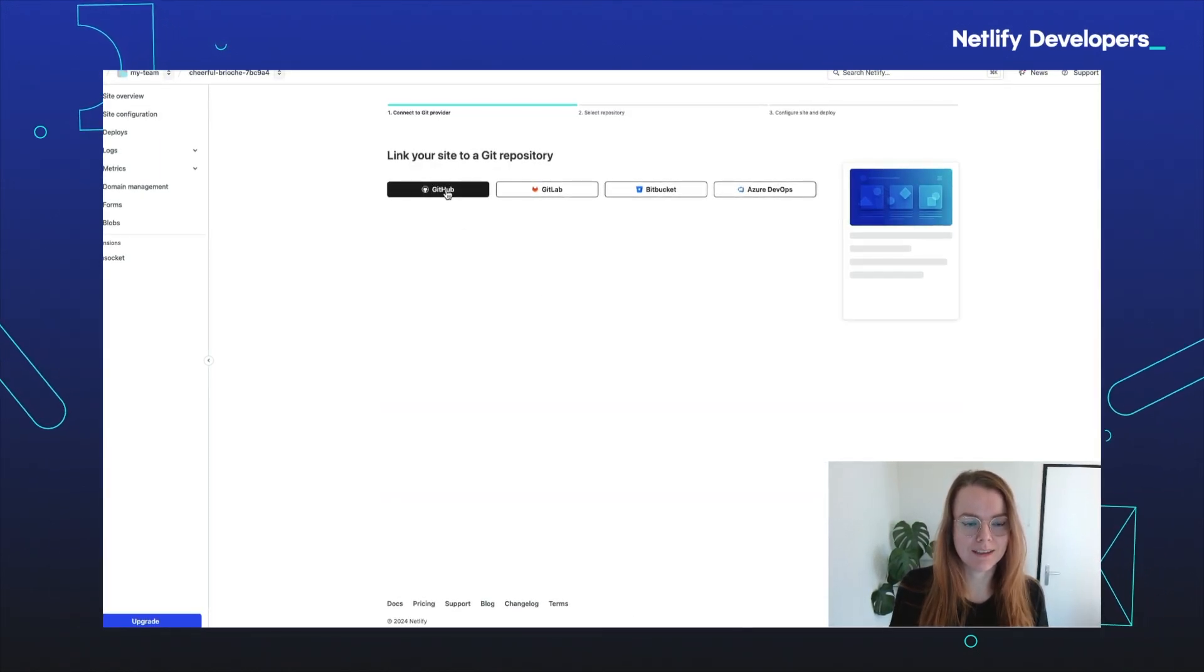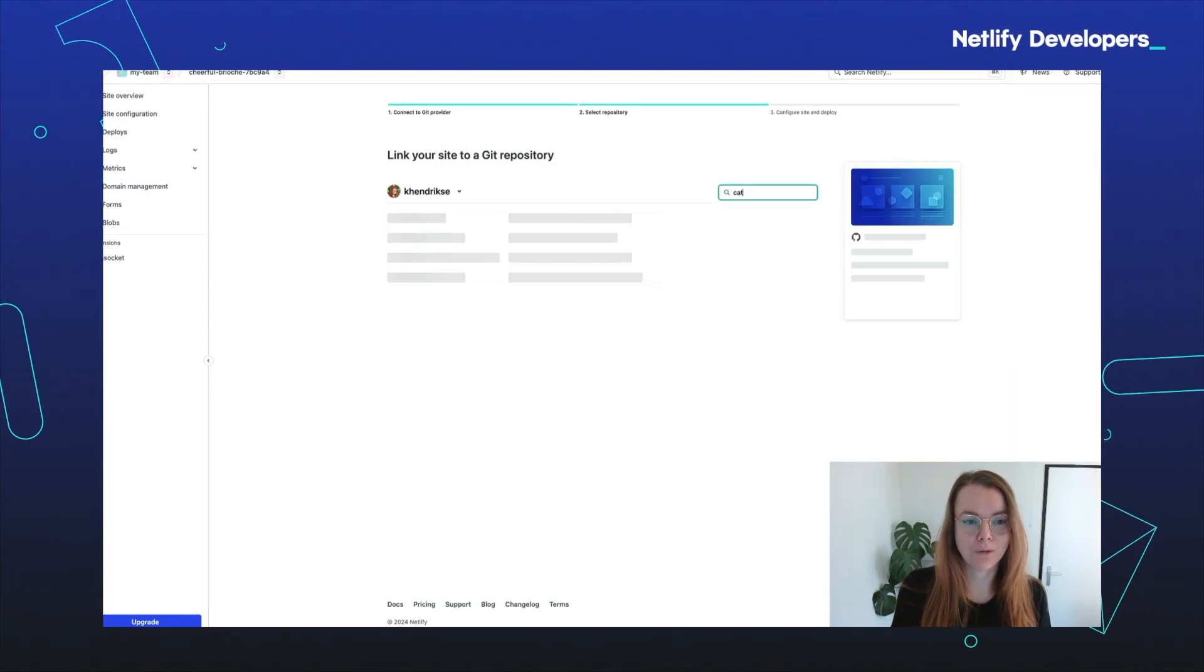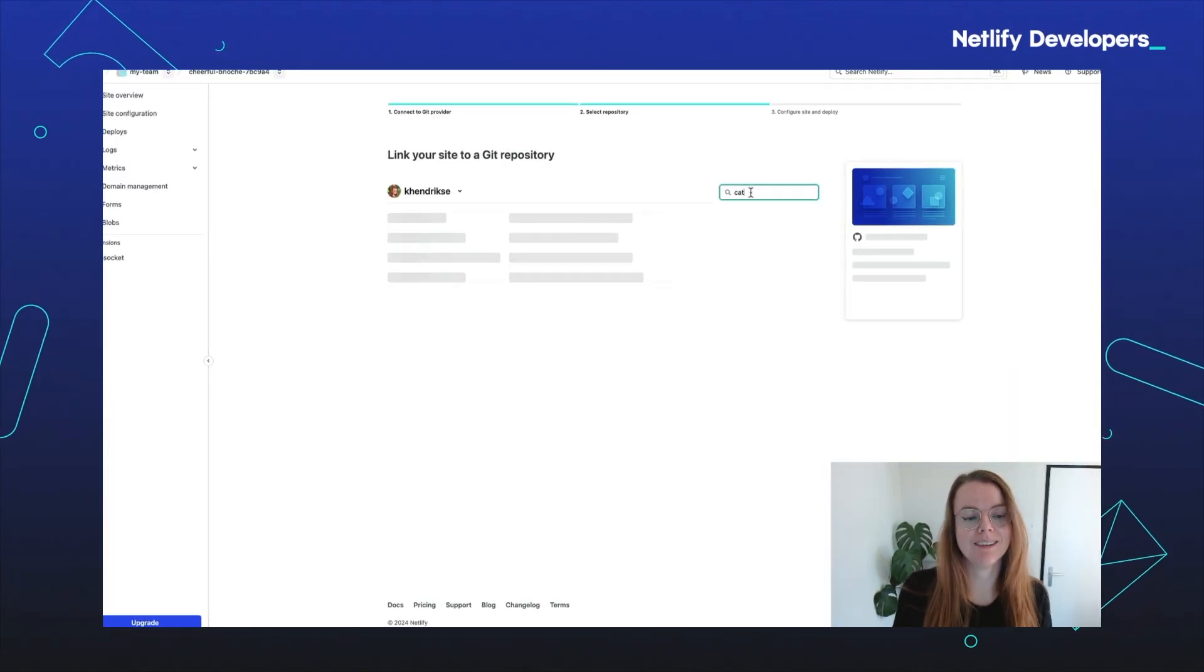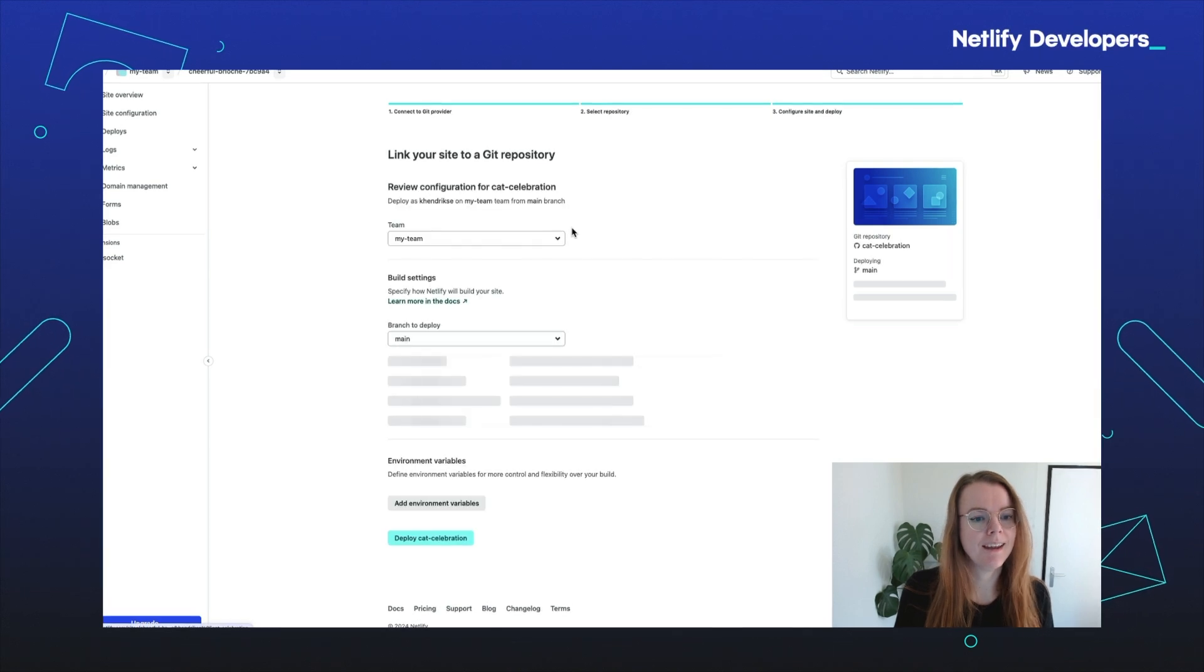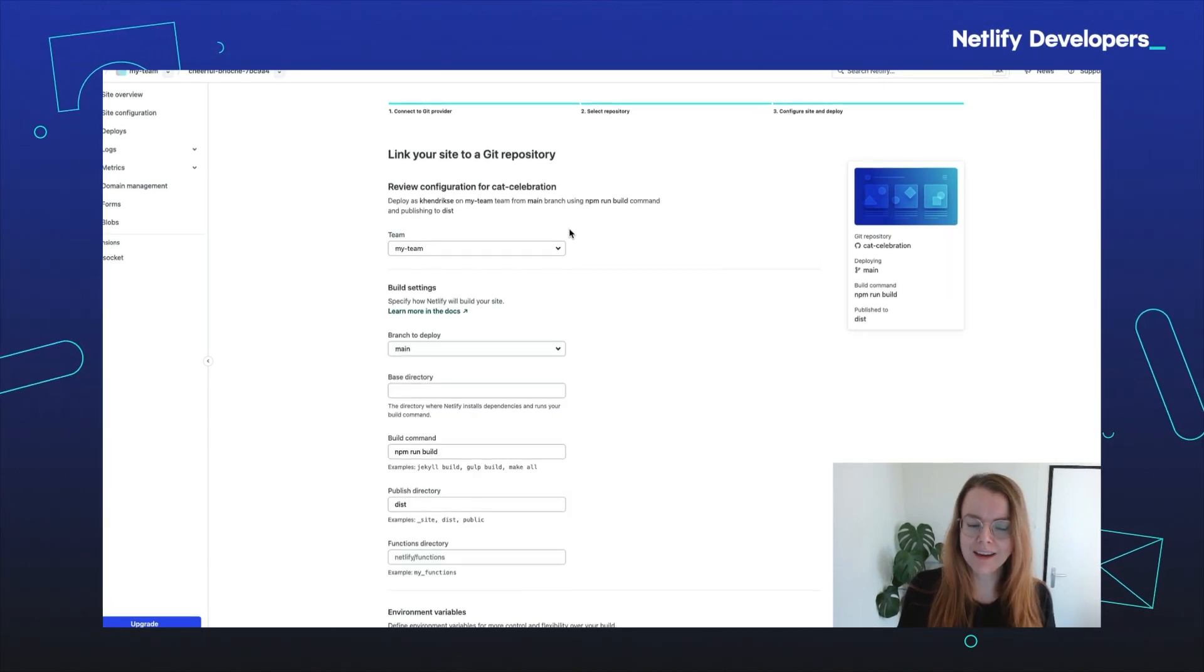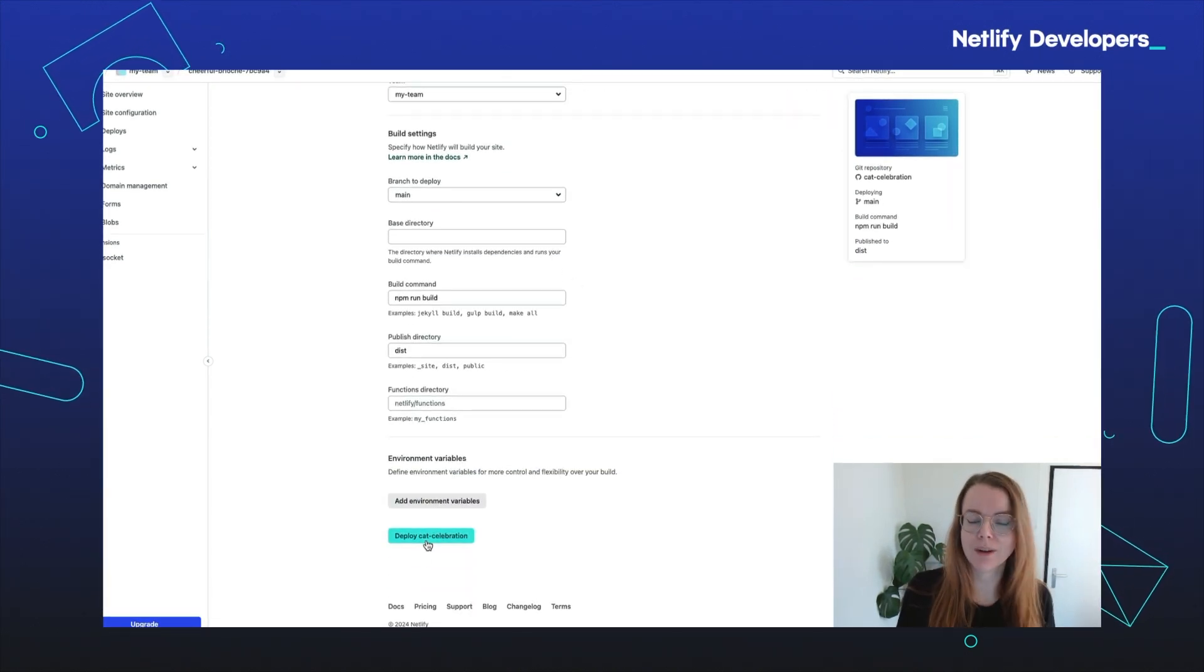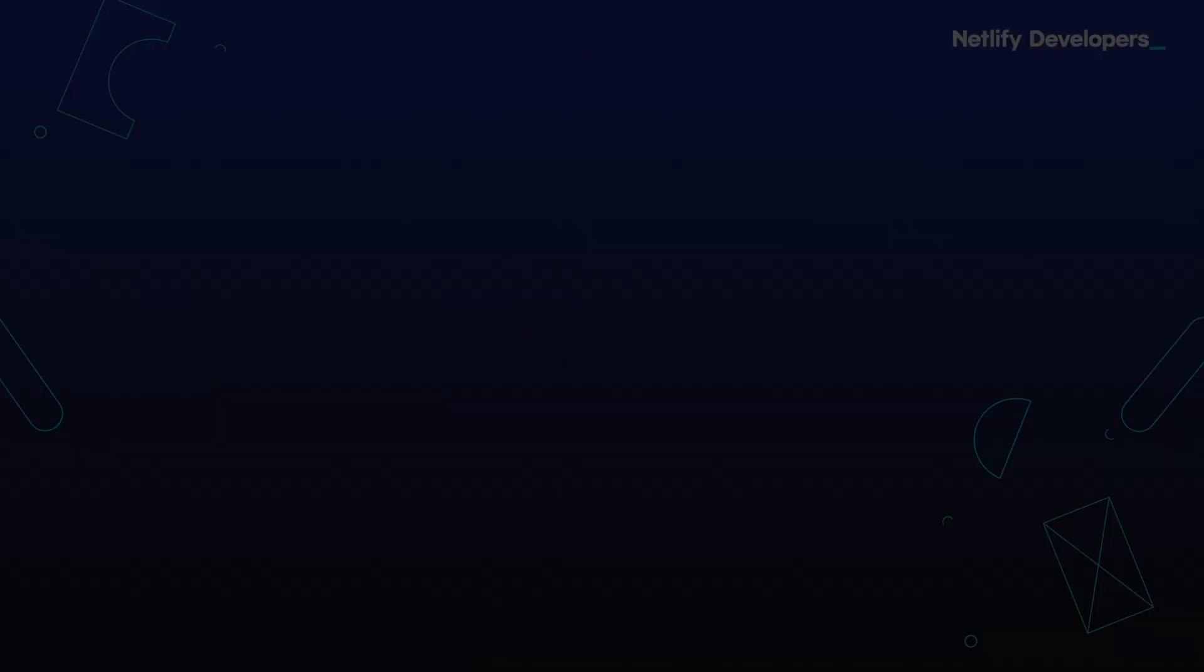To do this, we're connecting to GitHub and we're going to find the repository that was just created. There's mine and you don't have to change anything here. All you have to do is click 'deploy CatCelebration' and you're good to go.